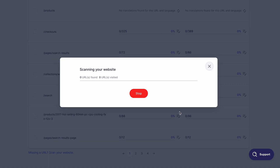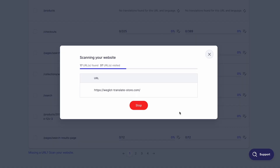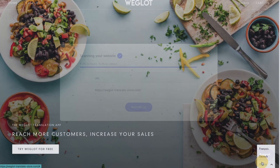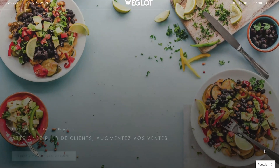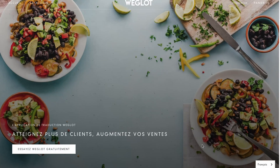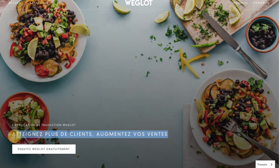So this is where Weglot comes into play and allows you to use DeepL in your website translation process easily. Once integrated, Weglot scans your entire website and translates the content with DeepL. Then a language switcher is automatically added to your website, and when you switch to another language, your website will display the translated content provided by DeepL.